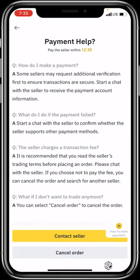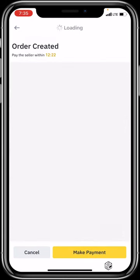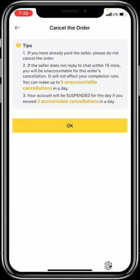If the seller delays, there is an appeal function — click on 'Help' to contact the seller or cancel the order. If you haven't made any payment and want to cancel, click 'Cancel.' Binance will warn you: if you've already paid, do not cancel or you risk losing your funds. Also, if the seller does not reply within 15 minutes, the order will automatically be cancelled by Binance, and you won't be held accountable for that cancellation.